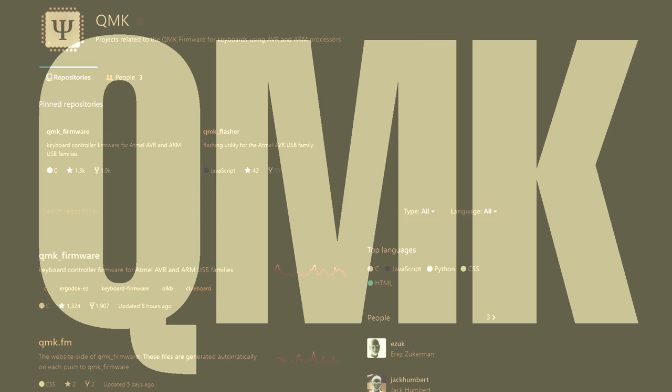QMK (Quantum Mechanical Keyboard Firmware) is a keyboard firmware based on TMK with a growing list of added features and modifications.